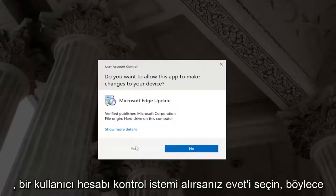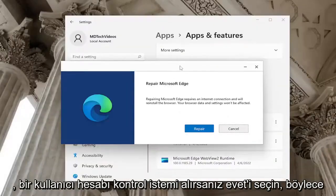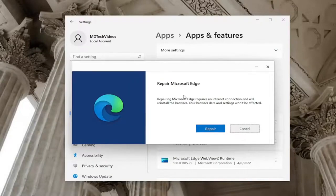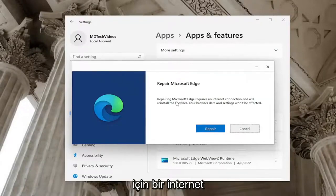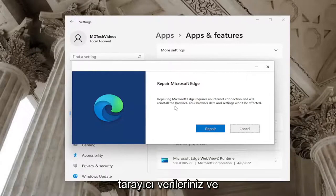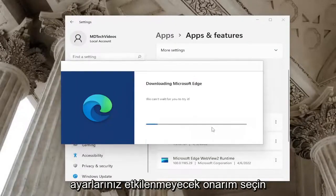Select yes if you receive a user account control prompt. A little window should appear that says repair Microsoft Edge. Repairing Microsoft Edge requires an internet connection and will reinstall the browser. Your browser data and settings won't be affected. Select repair.